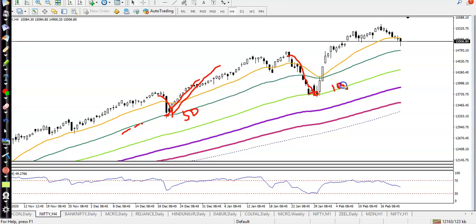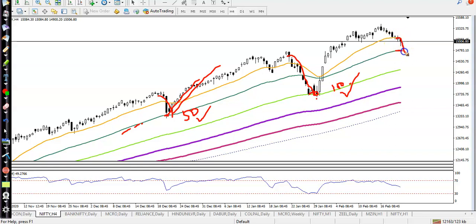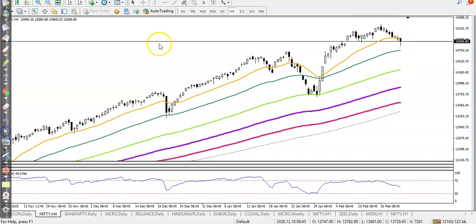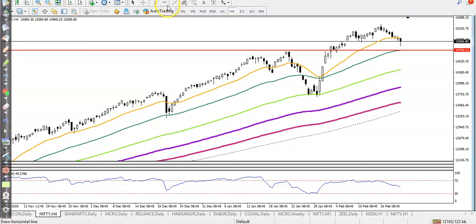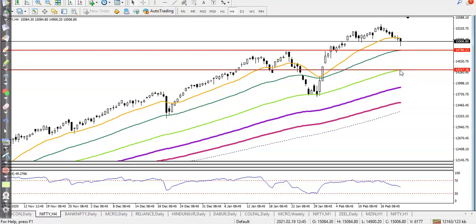Here you can see price bouncing off the 100 exponential moving average. Right now price is respecting two moving averages — one is the 50 and another is the 100. The 50 moving average is somewhere there and price may give a correction to this level, so let me draw a horizontal line as a support. And another level is the 100 exponential moving average.